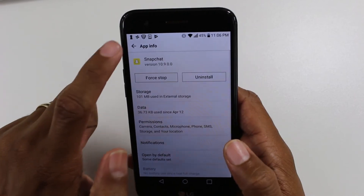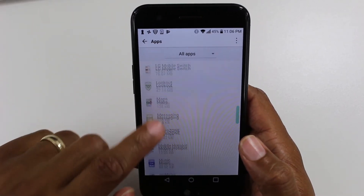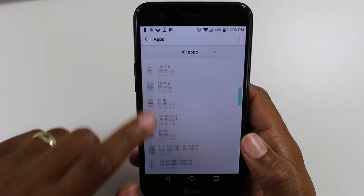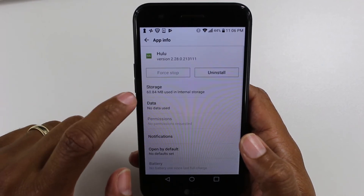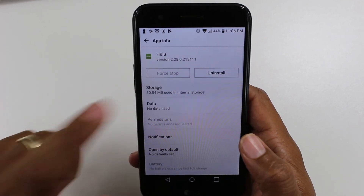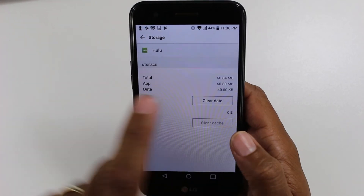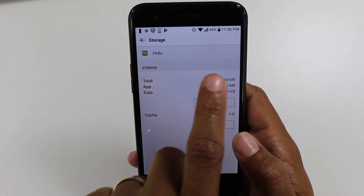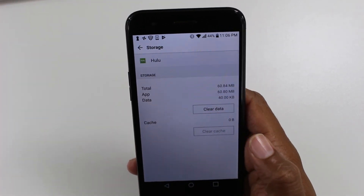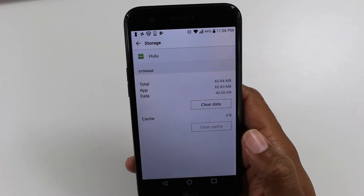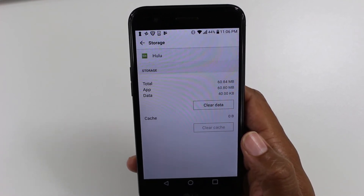Let's go back. We're going to go to Hulu. Storage. Notice you do not have the Change button, which means you cannot move this app to an SD card. It is not formatted.